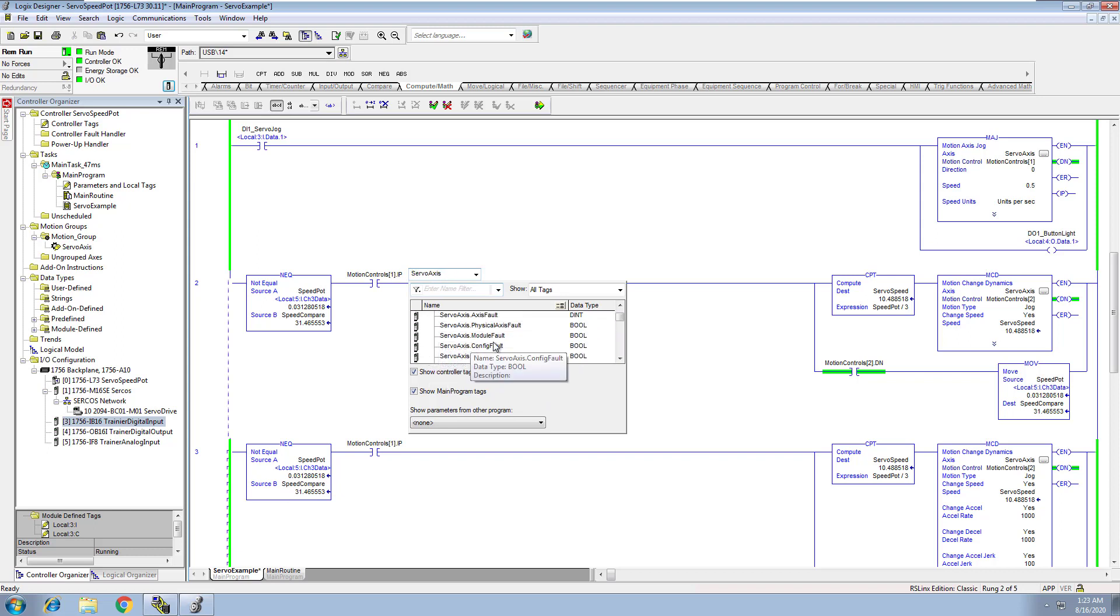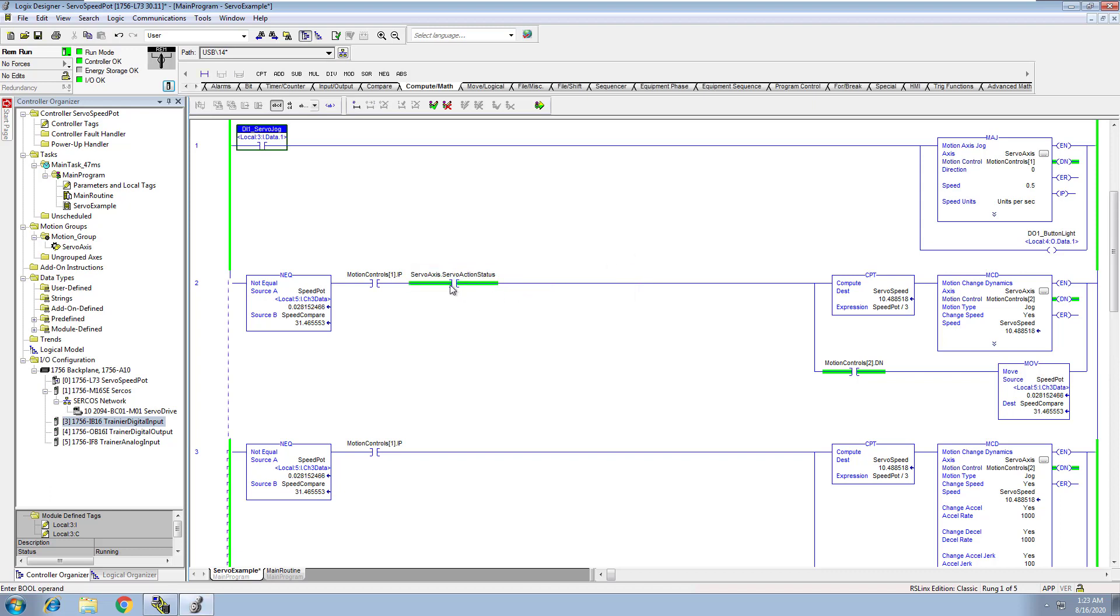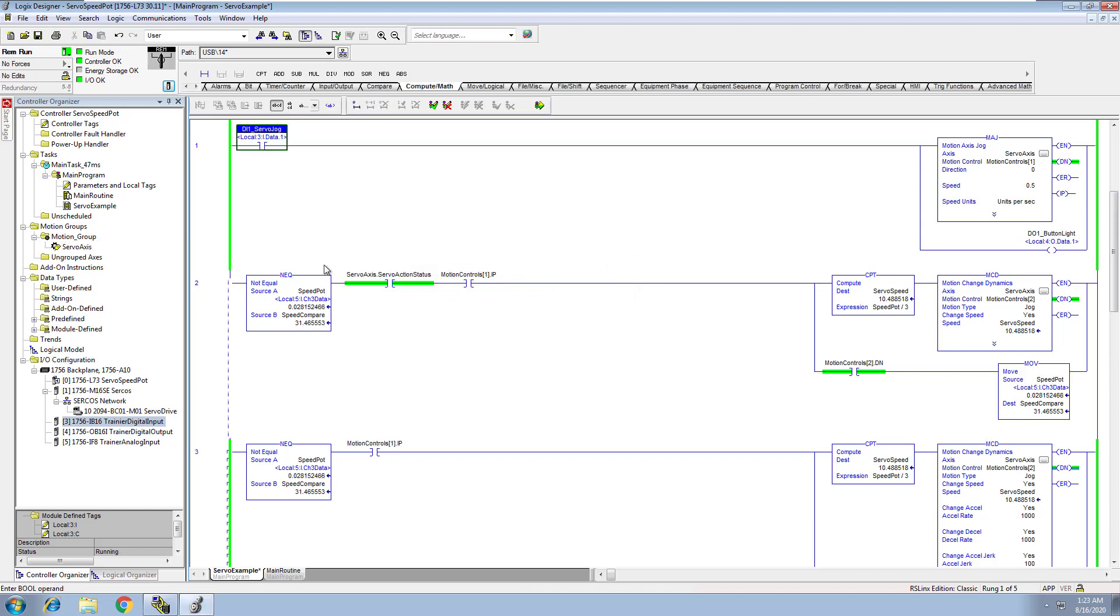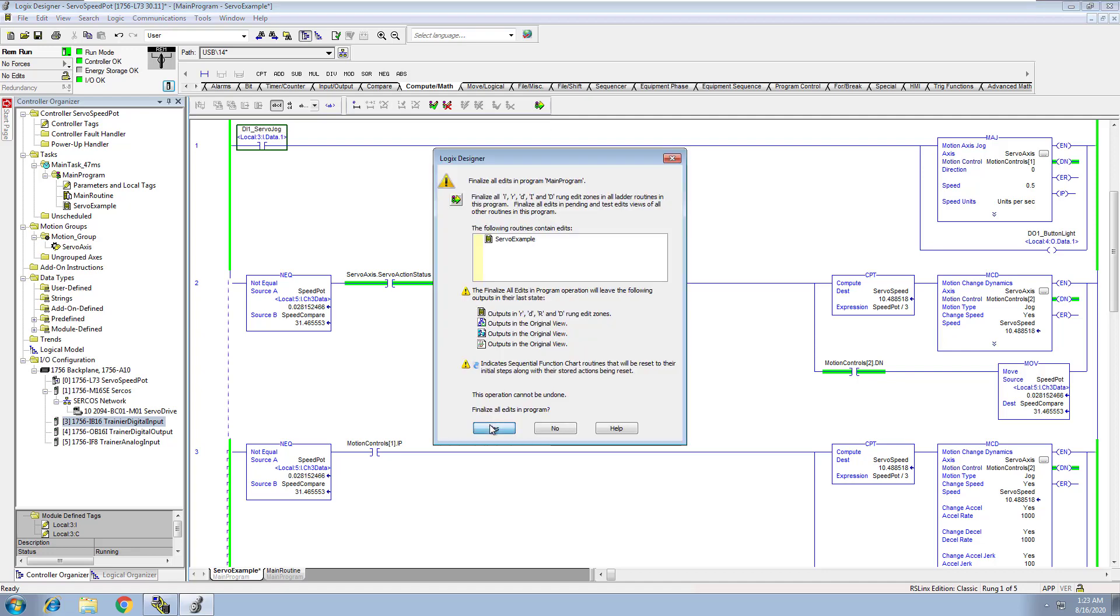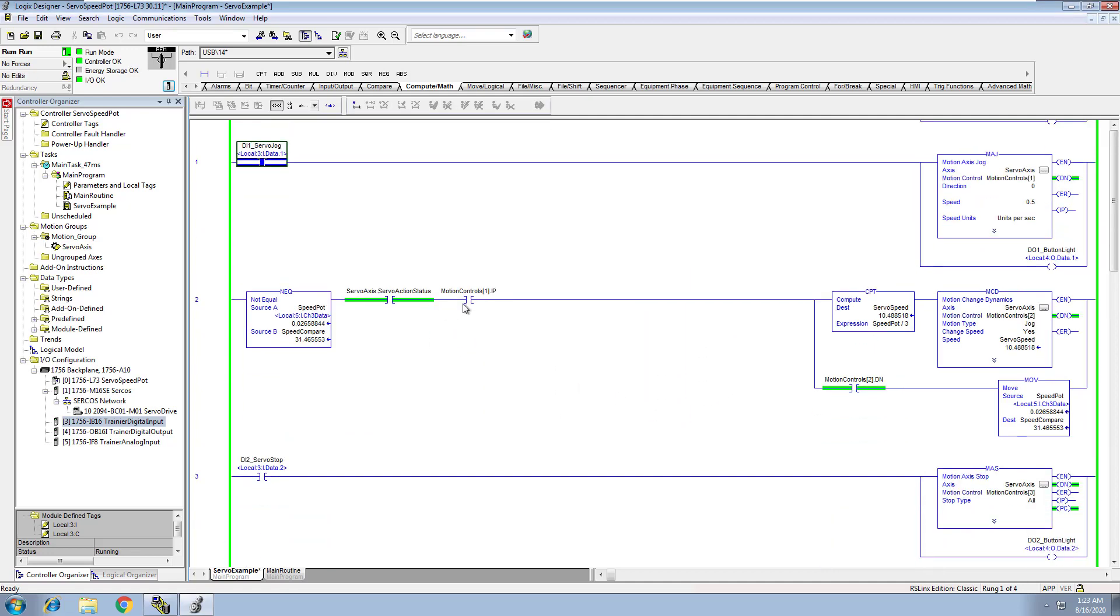Come in here and look at our servo, and we can look at something like servo action status to make sure it's on. That's a good indicator that you can use. But again, all I did was make sure that the servo was actually running. It was an IP in progress up here, so I use this over here.